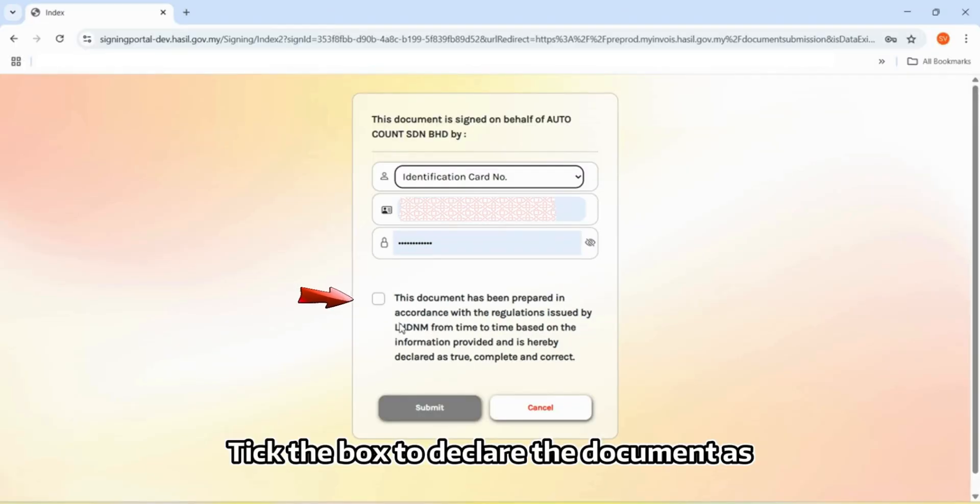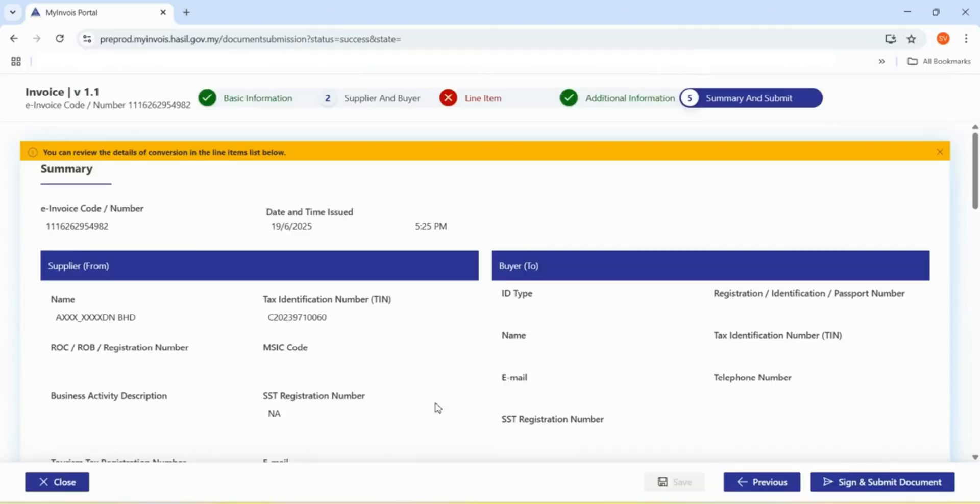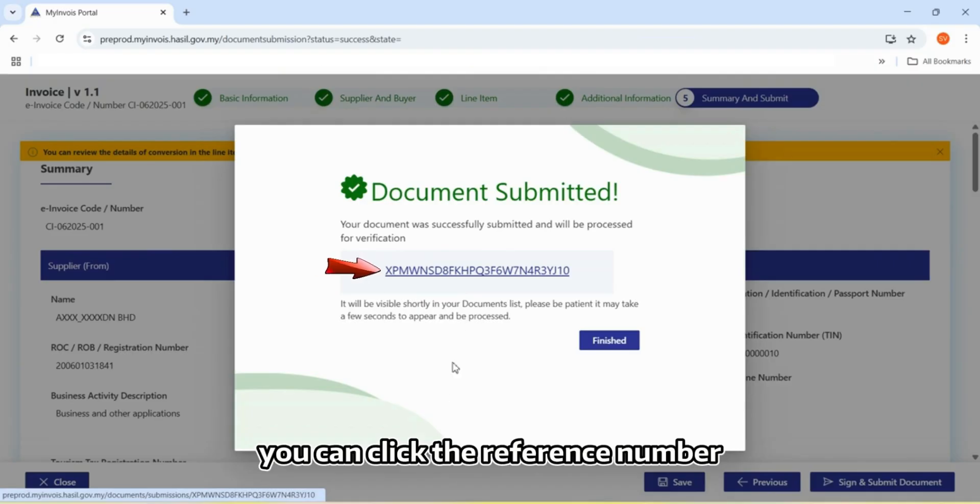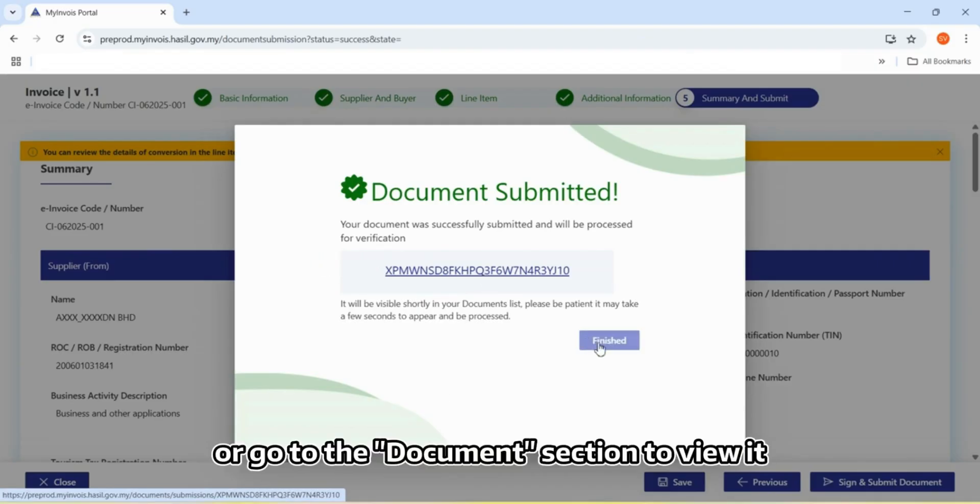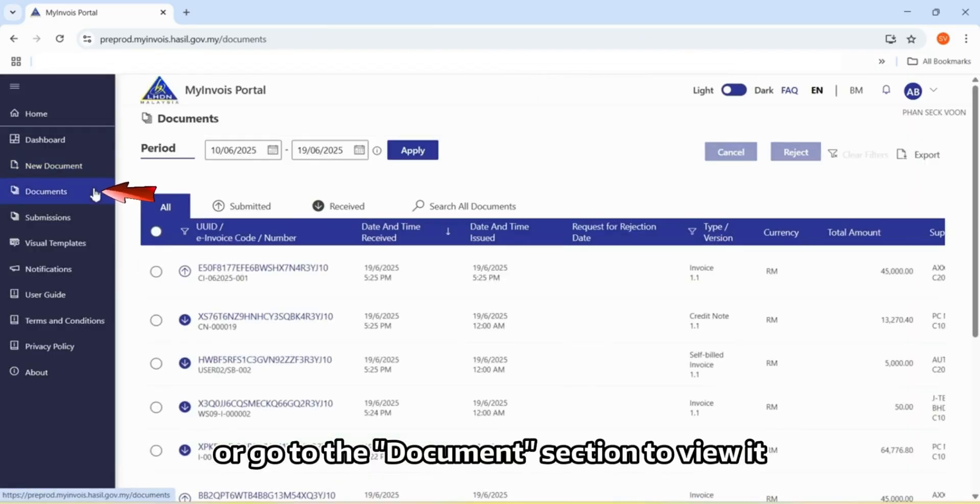Tick the box to declare the document as true, complete, and correct. Once submitted, you can click the reference number or go to the document section to view it.